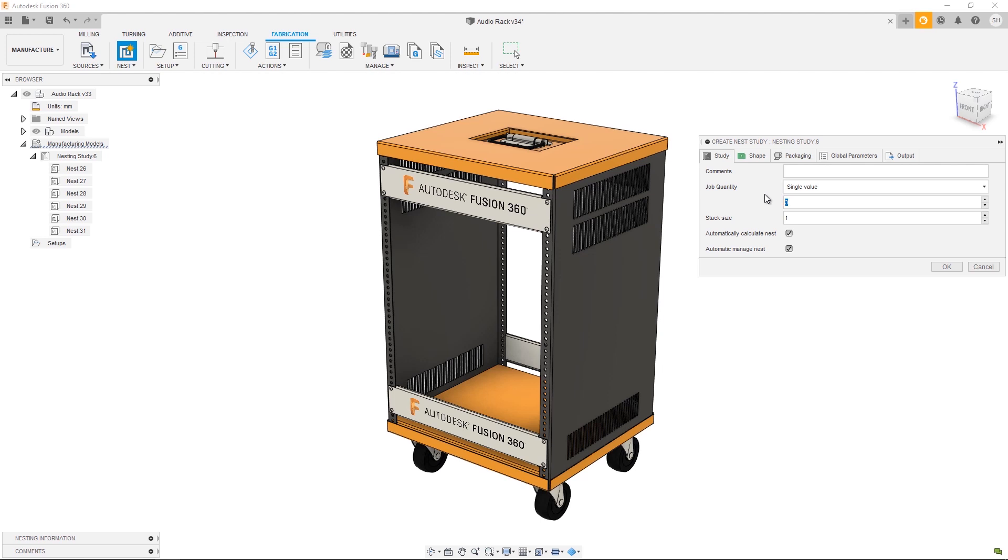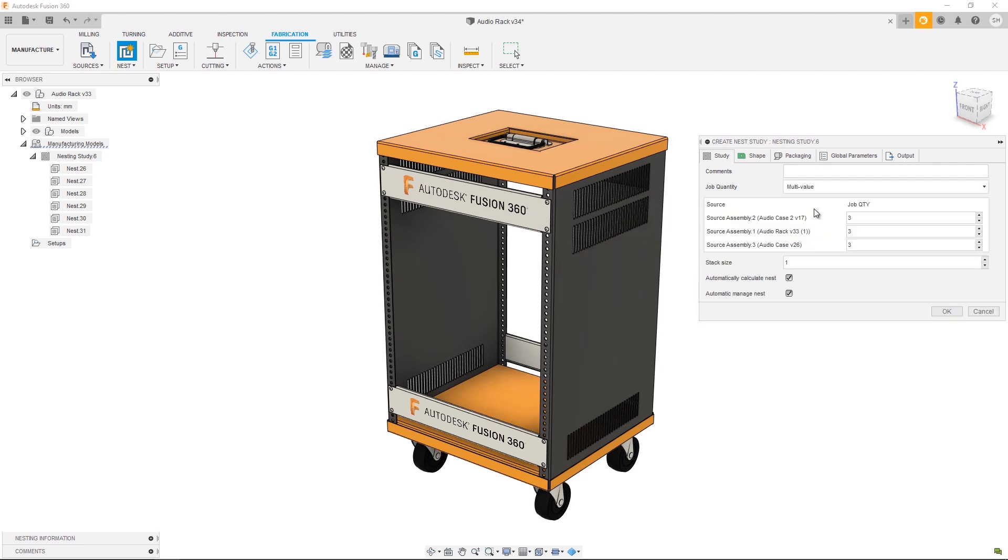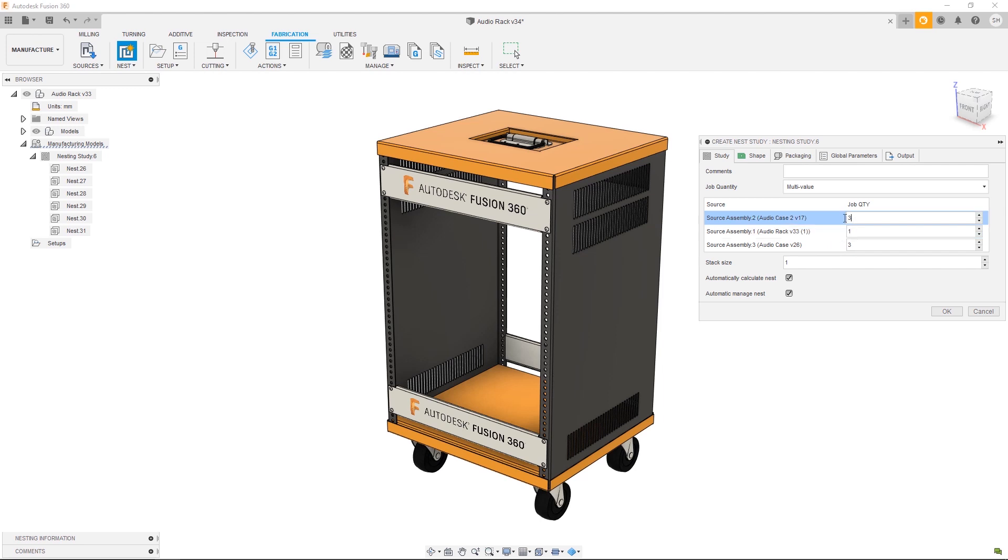Remember, back in component sources we set the quantity of each part. This job quantity is multiplied by each part quantity, giving you a total number of each shape. The job quantity can be either set as a single value or as a multi-value where you choose a job quantity for each source assembly. In this case we have three sources: the rack itself, as well as two different cases.